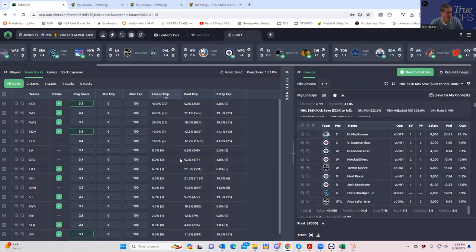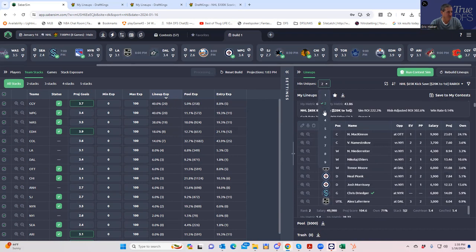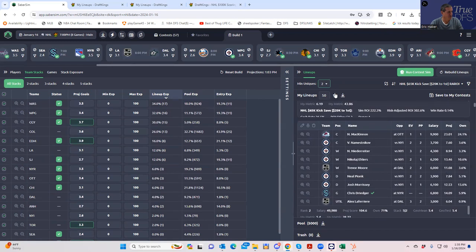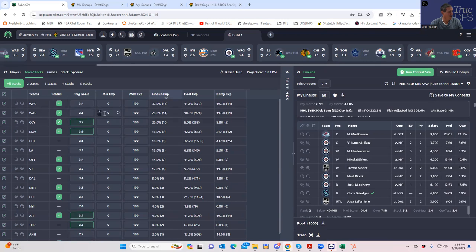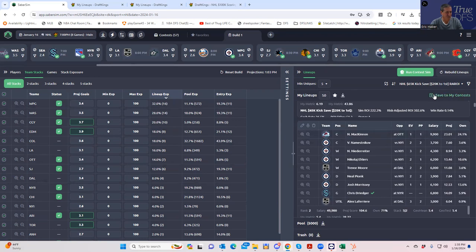Personally I kind of want to run with the custom field approach because I do trust my projections and ownership data. So we go back to min uniques five — we can still make 50 lineups, and the team stack exposure shows Winnipeg, Washington, Calgary, Edmonton, and some others spread across 50 lineups. We save these to the Kick Save contest. That's good.